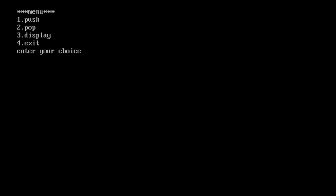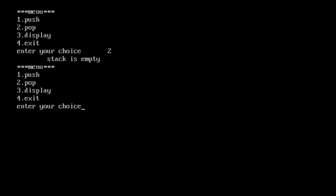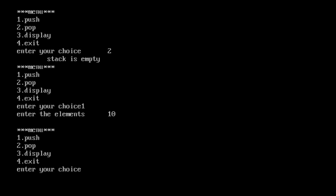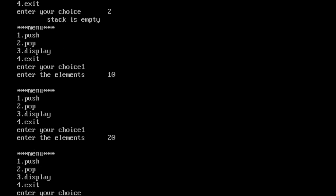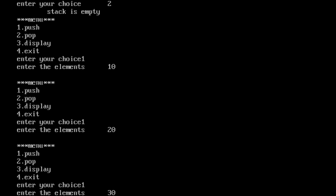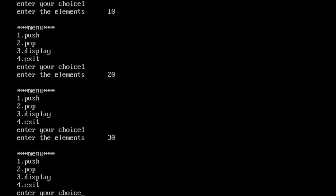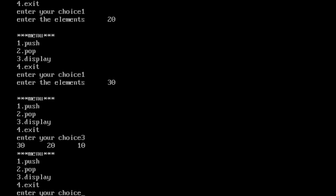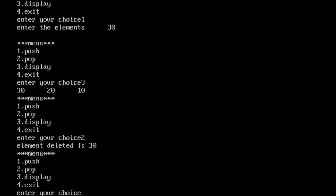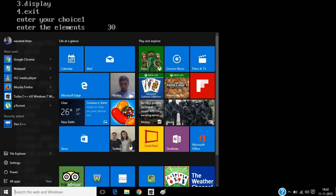Now I'm running the program. Our stack is empty, so if I try to pop an element it should show 'stack is empty' — and as you can see, it says 'stack is empty'. Now I want to push 10, then push 20, then push 30. Now I want to display the elements — choosing option 3, the elements are 10, 20, and 30. Now I want to pop — the last element entered was 30, so it will be popped first because of the LIFO principle.